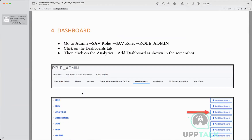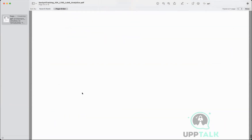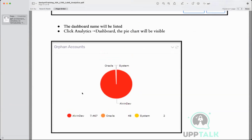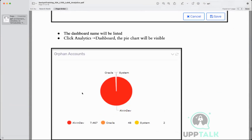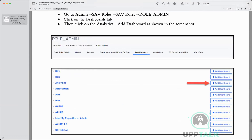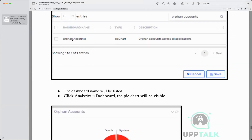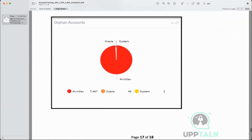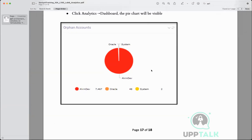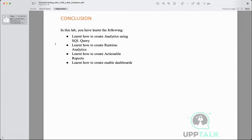If you want to create analytics dashboards — not critical but worth knowing — if you've generated a report but want to see data graphically, SailPoint allows that. You go to Role Admin, there's an option called Dashboards with various pre-configured dashboards. You click Analytics, then Add Dashboard, type 'orphan accounts,' check mark it, and you'll be able to see graphically — for example, in the Elvin Dev environment there are 7,467 orphan accounts, in Oracle 48, in usual system 2. Dashboarding is used but not as important as analytics.